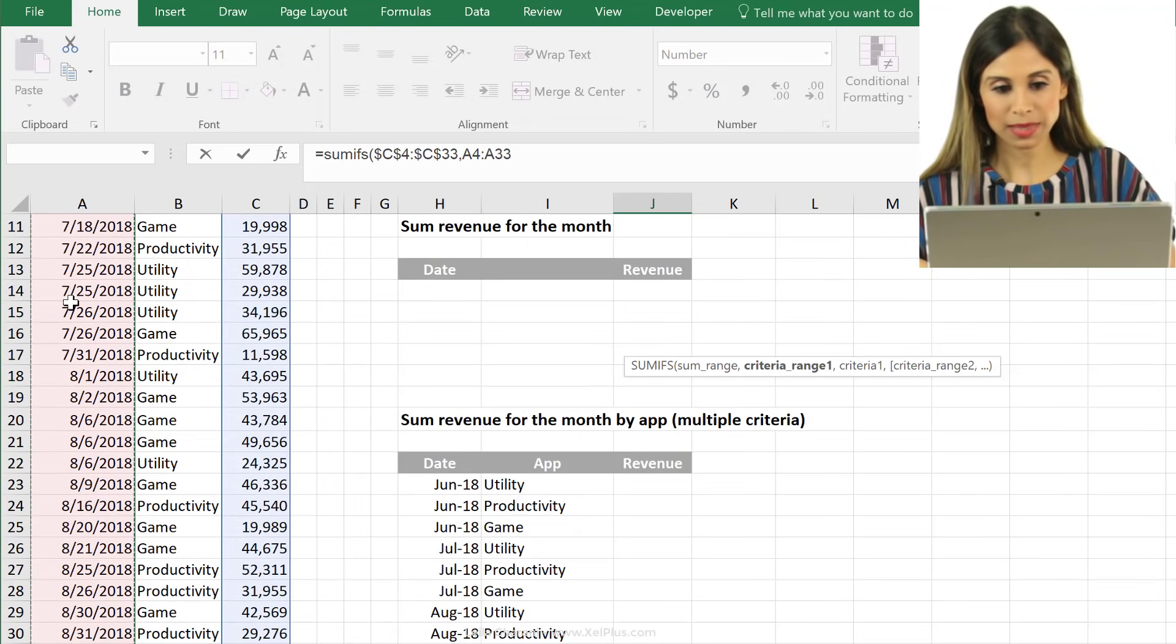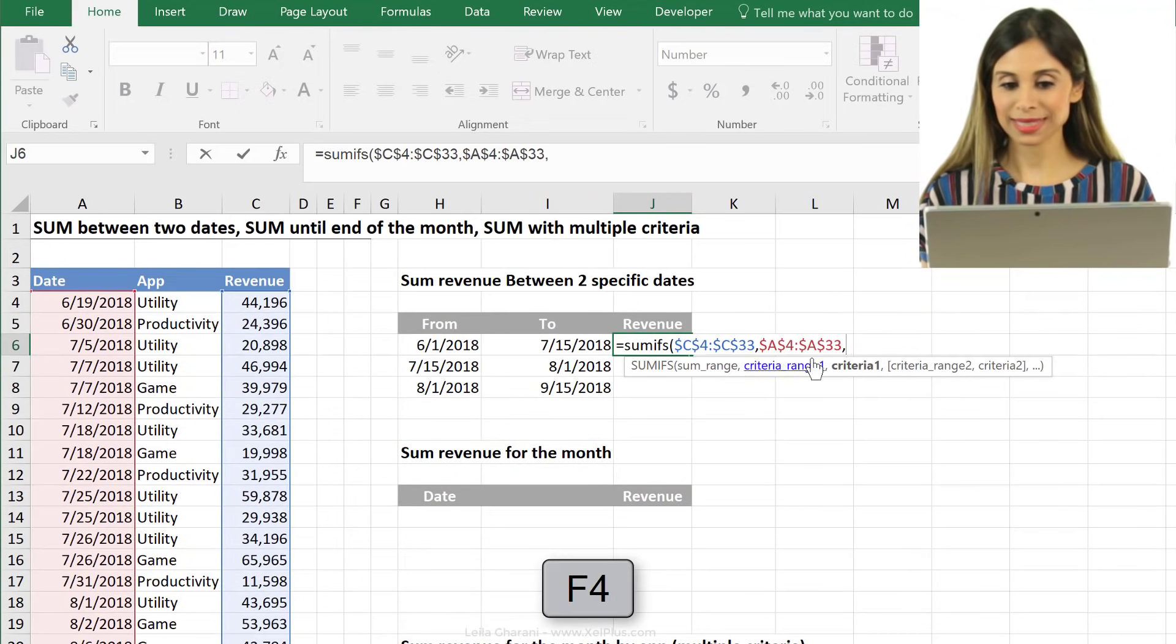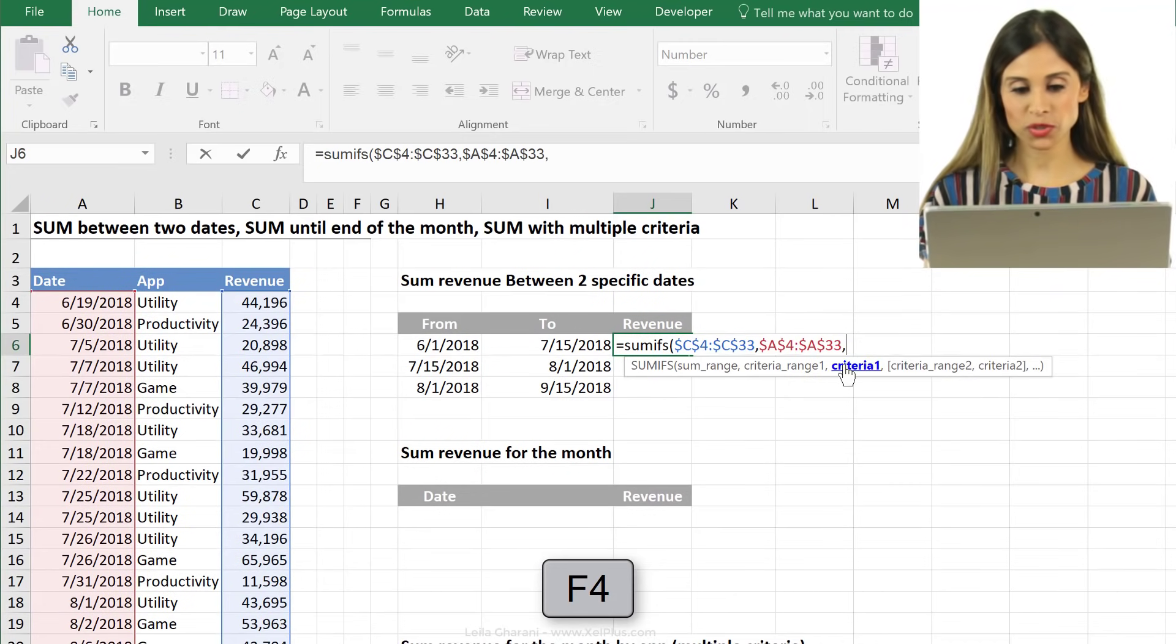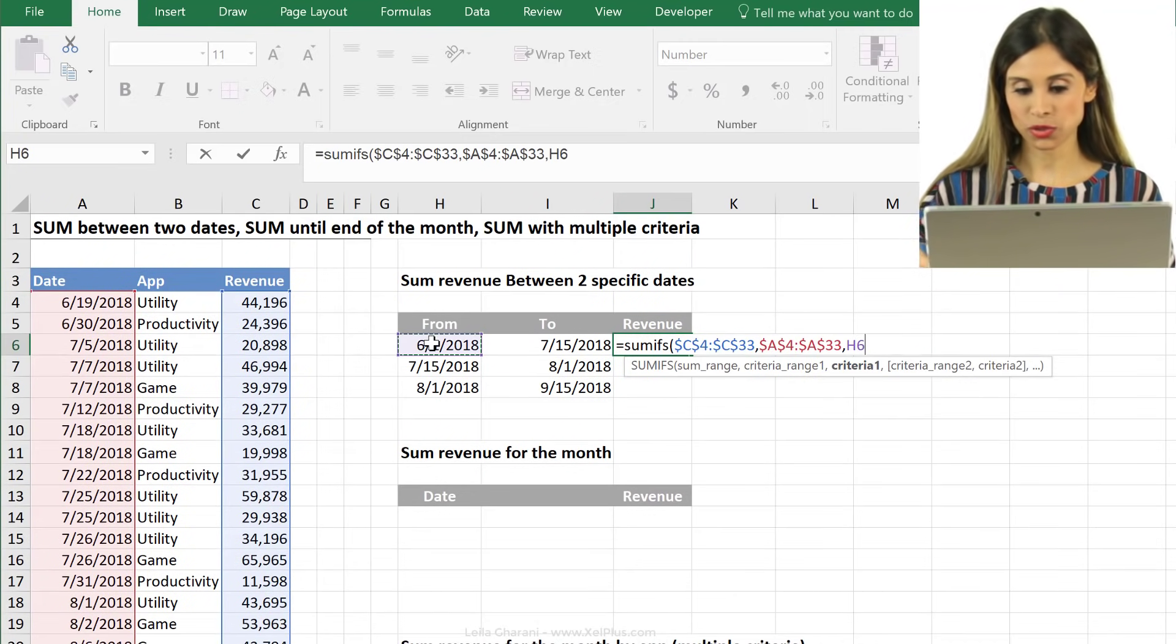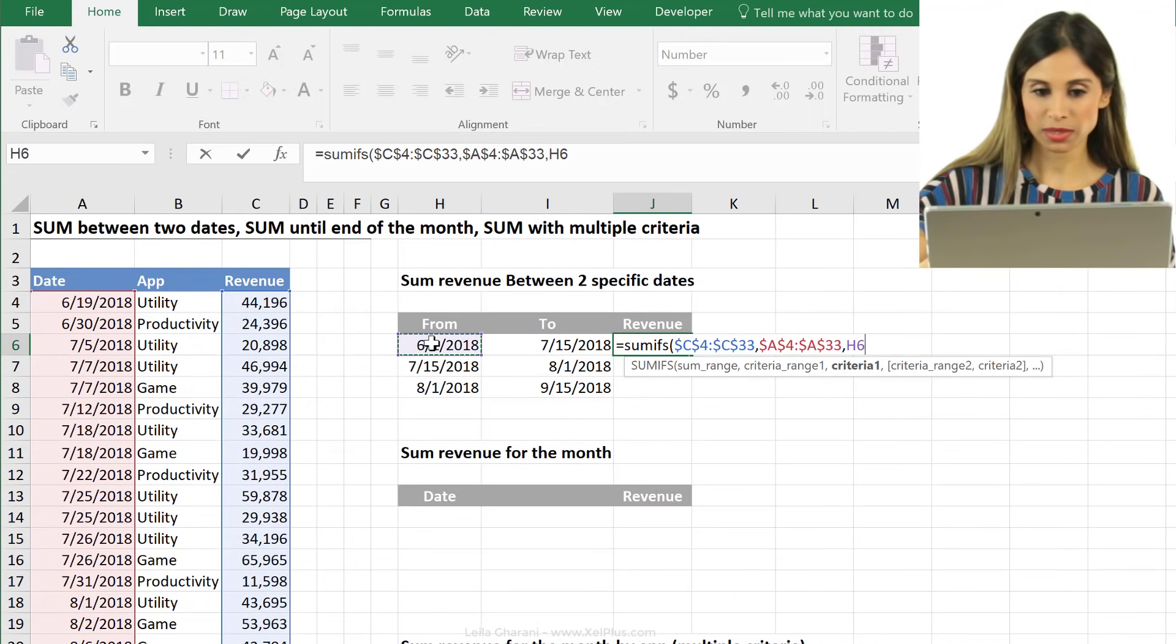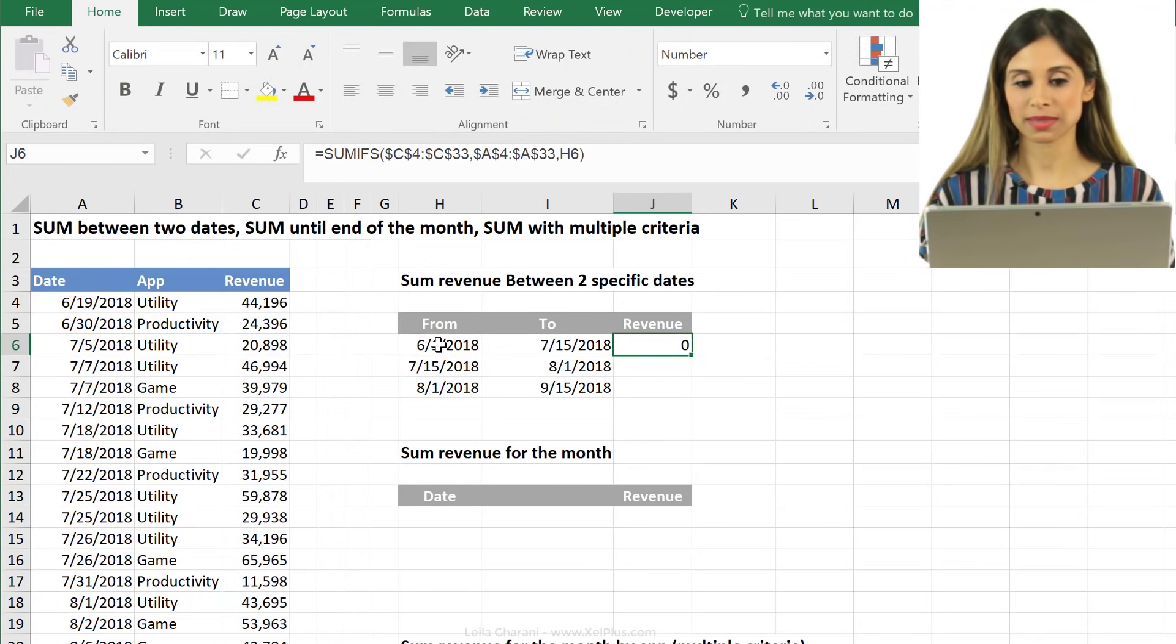So again, I'm going to fix it with the F4 key and now comes my actual criteria, but is this the actual criteria? So could I just do this? No, right?